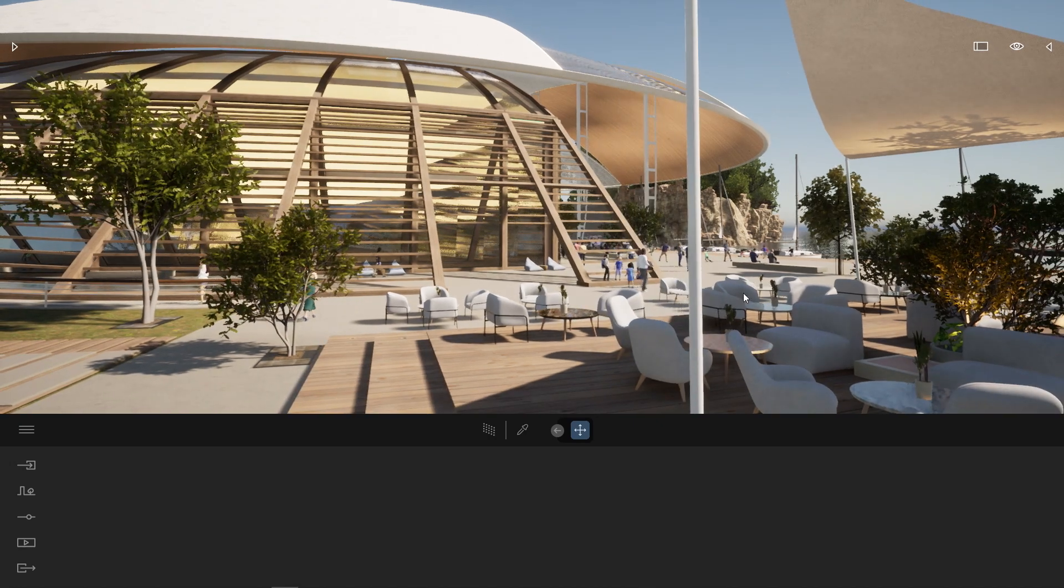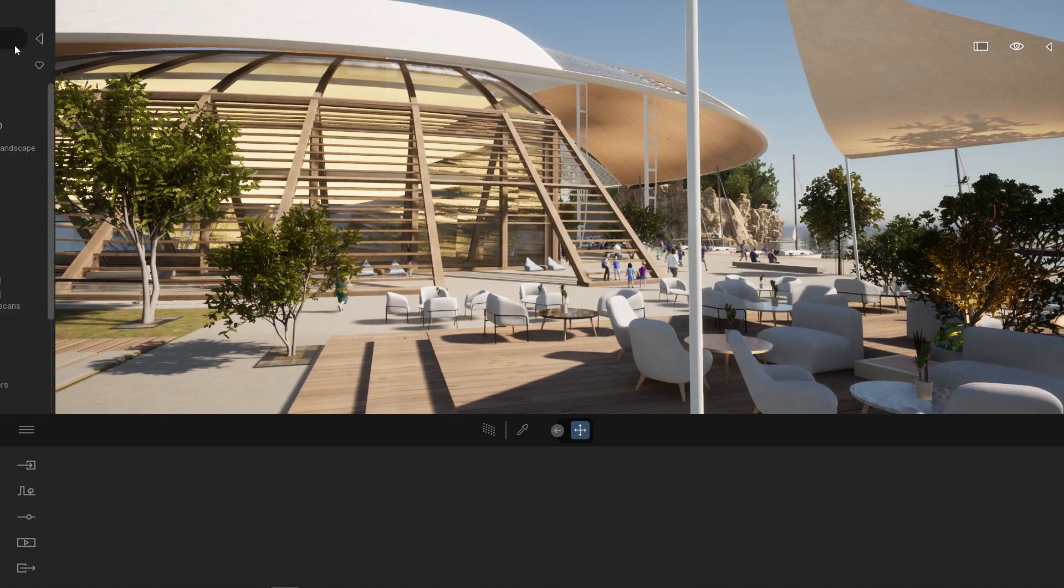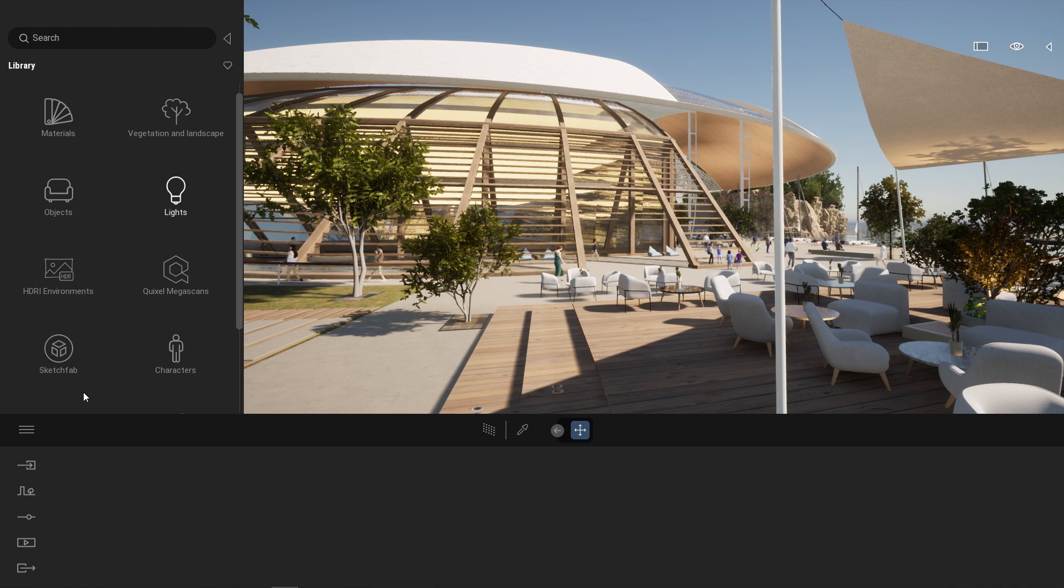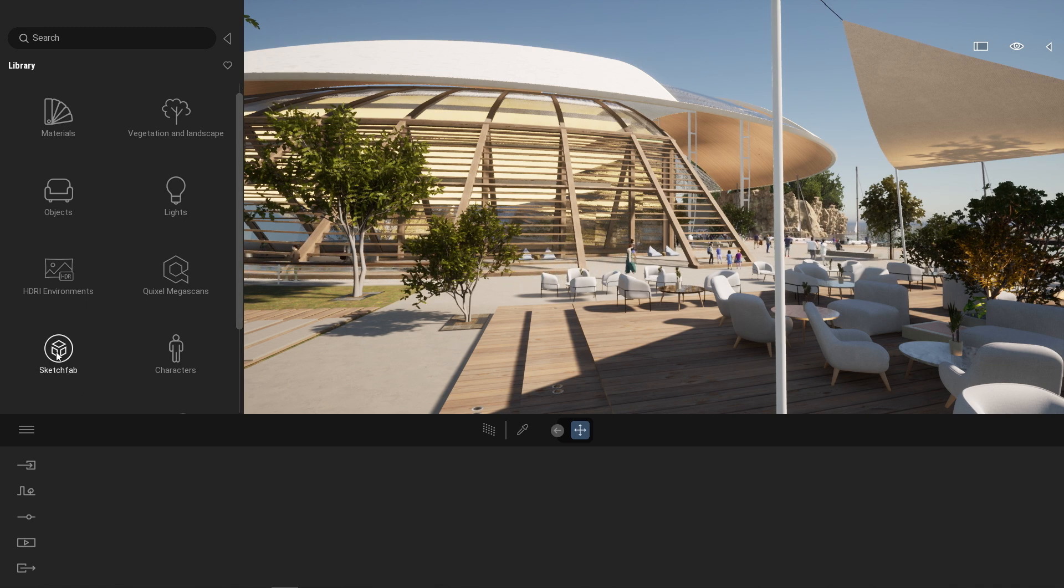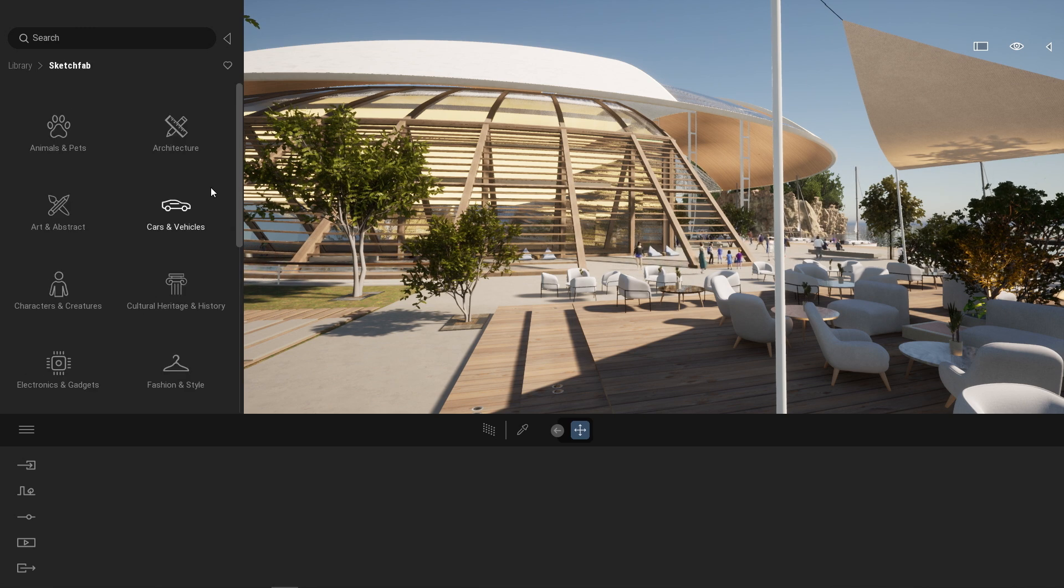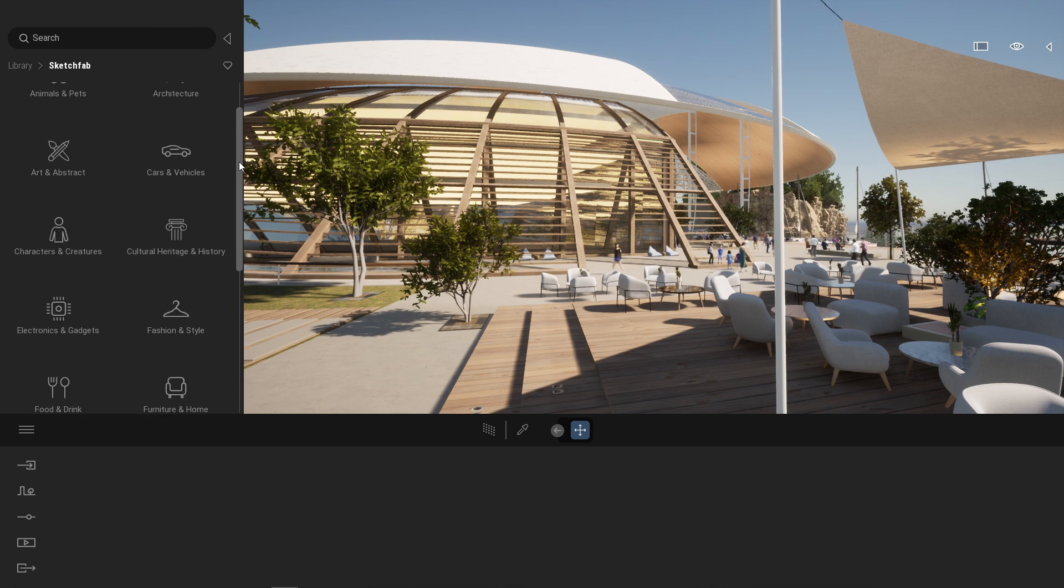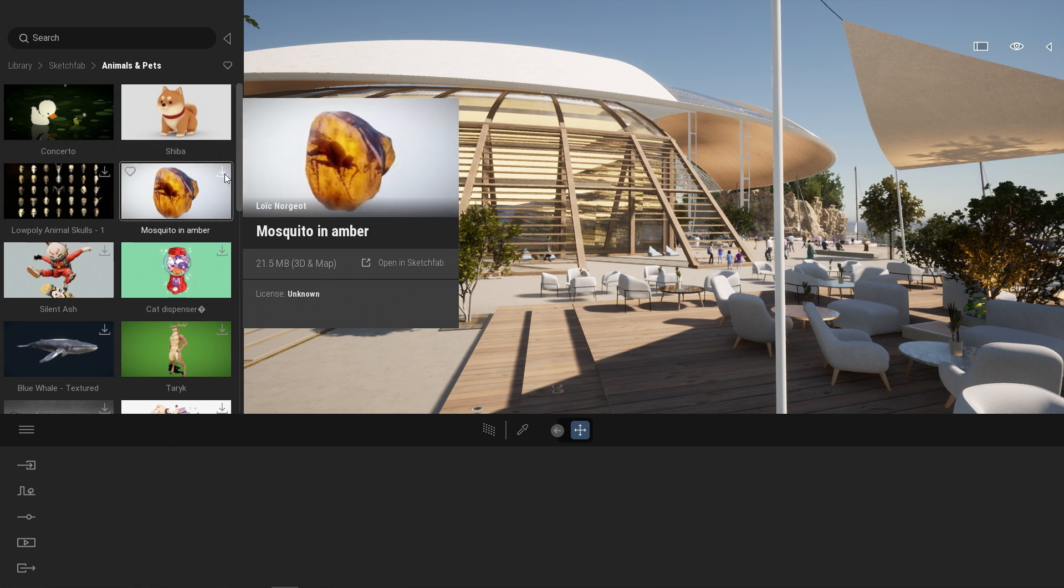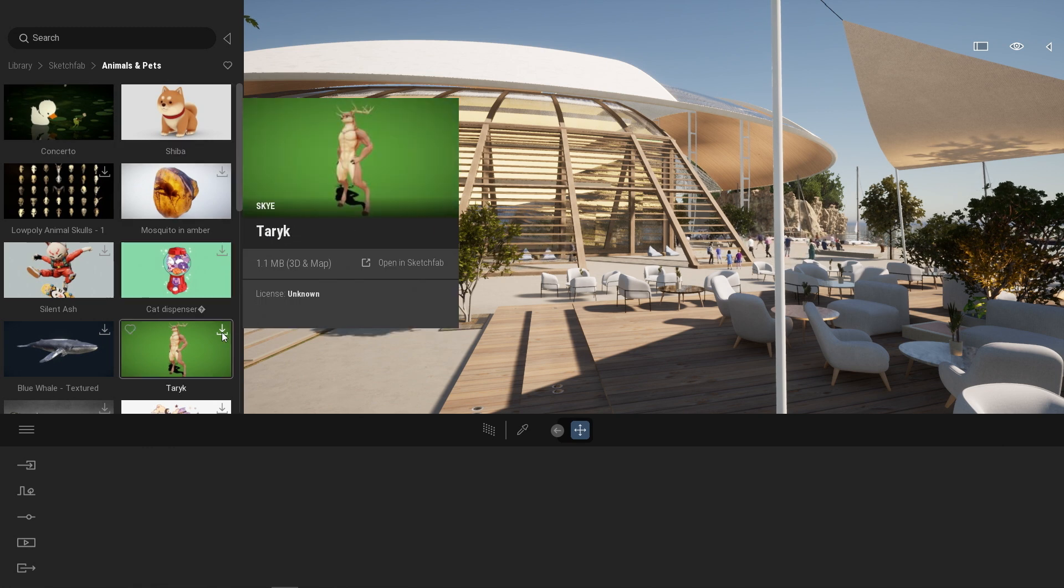In the last version of Twinmotion we added a new folder in the library - Sketchfab. We integrated the Sketchfab library that brings around 700,000 new assets directly available inside Twinmotion. Those assets are not installed locally on your machine. Those assets are available on the cloud, available on demand.